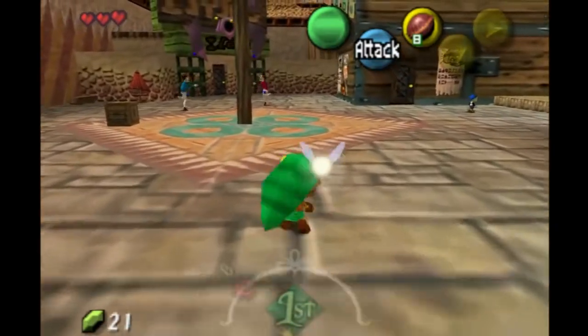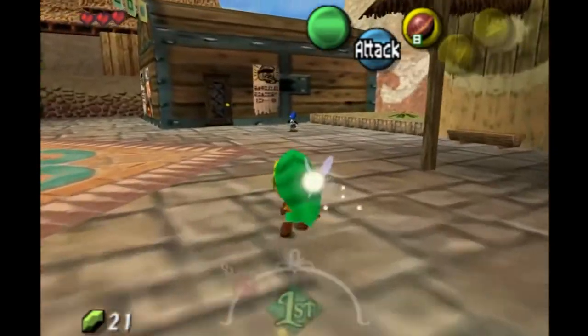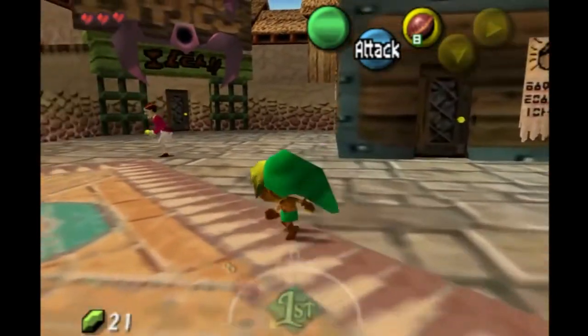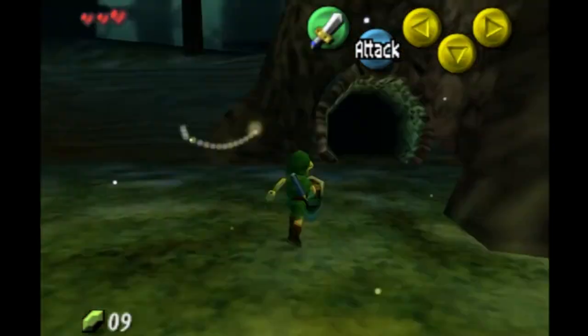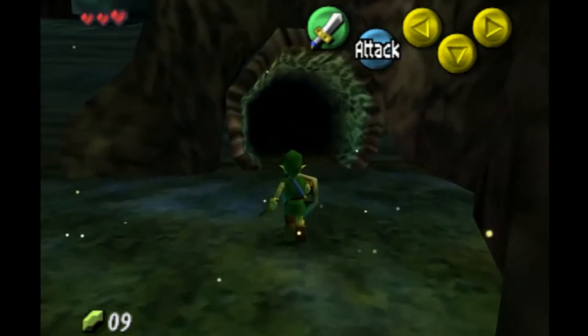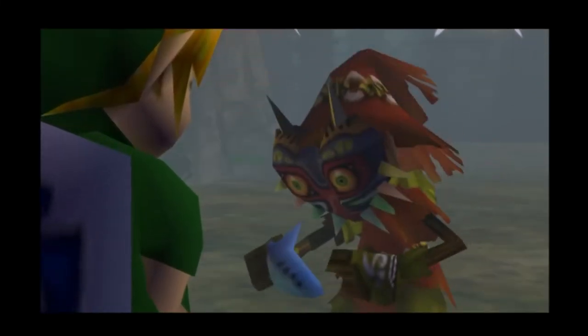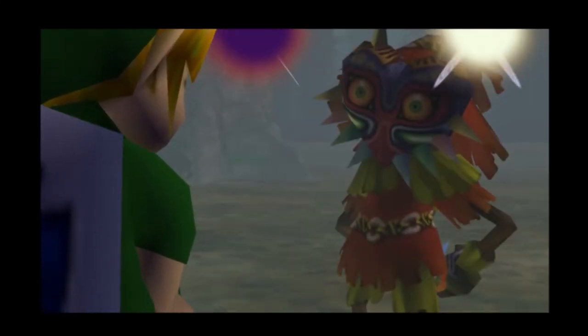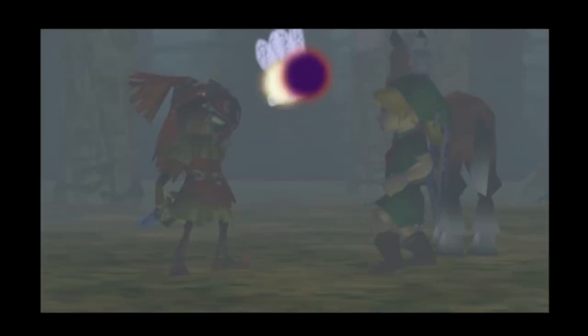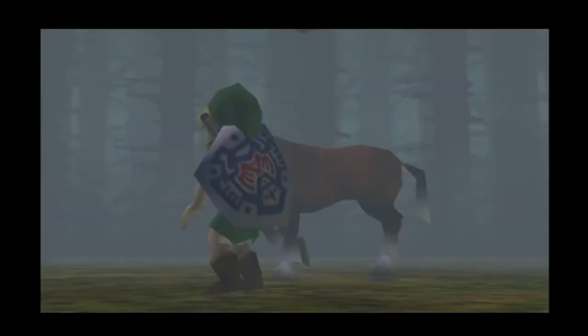So many things from Ocarina of Time were reused solely to save development time, and for whatever reason, the producer of the Zelda series seemed to never be too proud of this game. Majora's Mask is sure an oddball for the Zelda series, but I think that's why so many people liked it. Its weird and twisted nature interested many players, and although not for everyone, it showed how different an aesthetic direction can change a game.